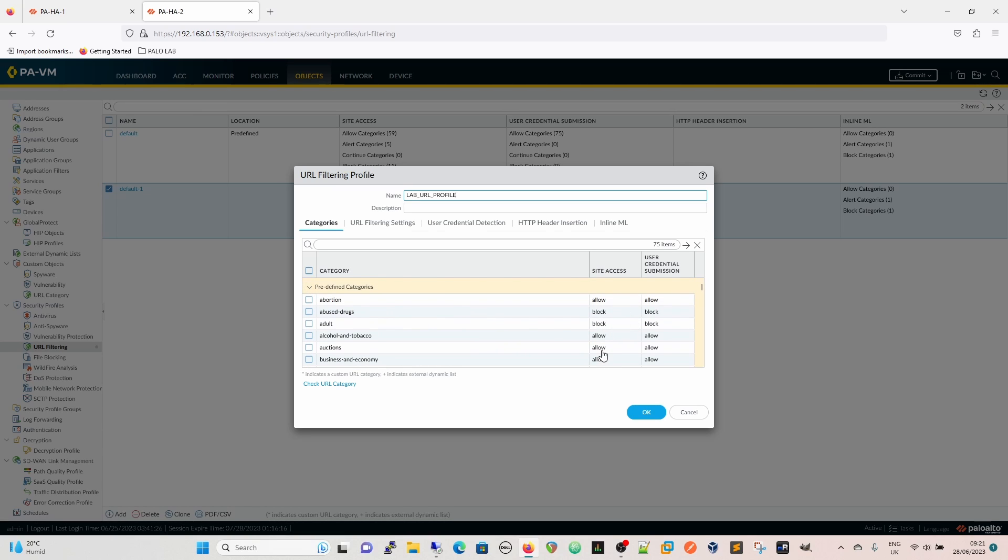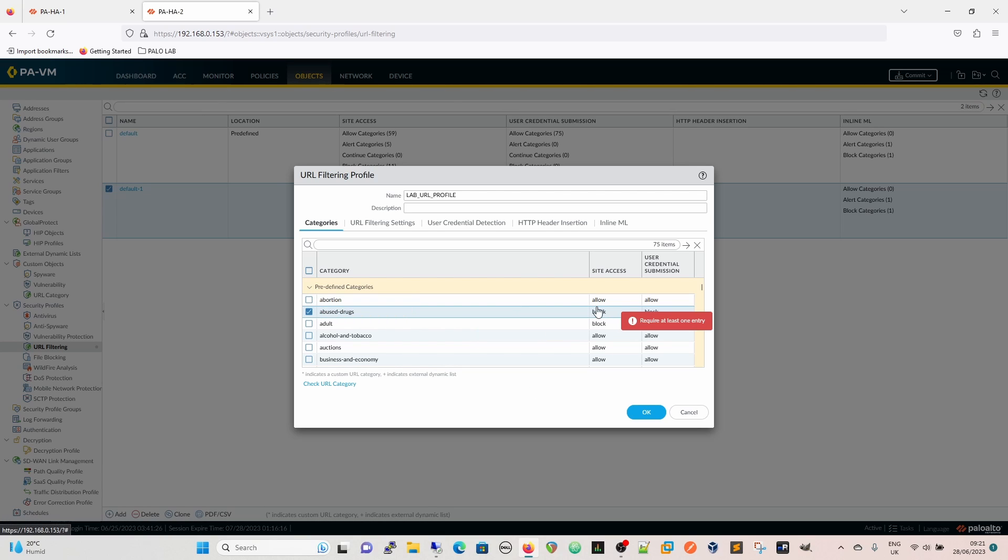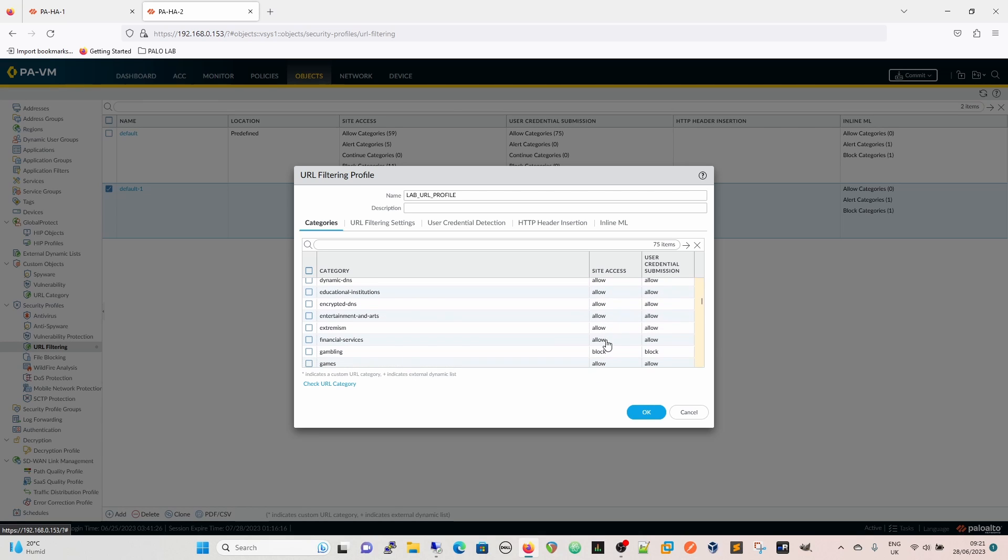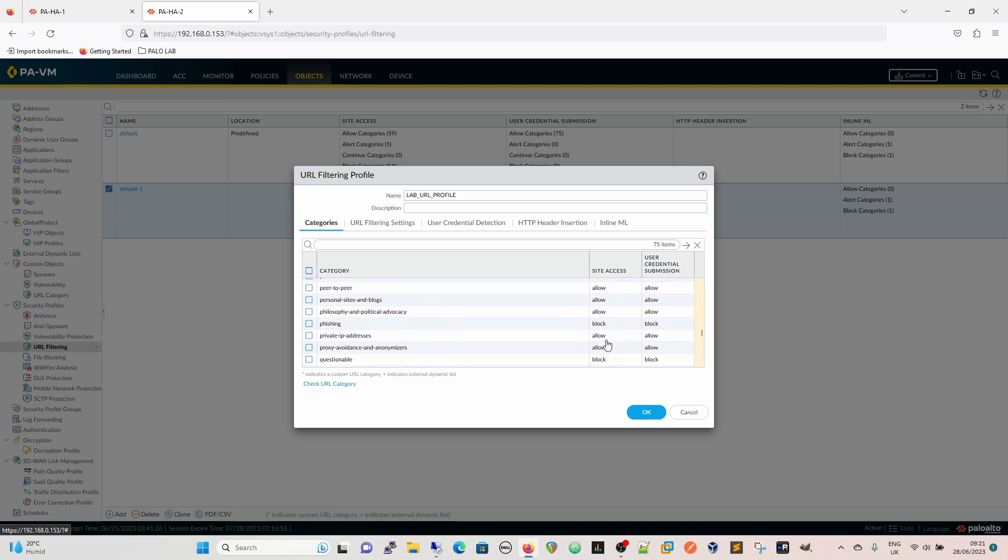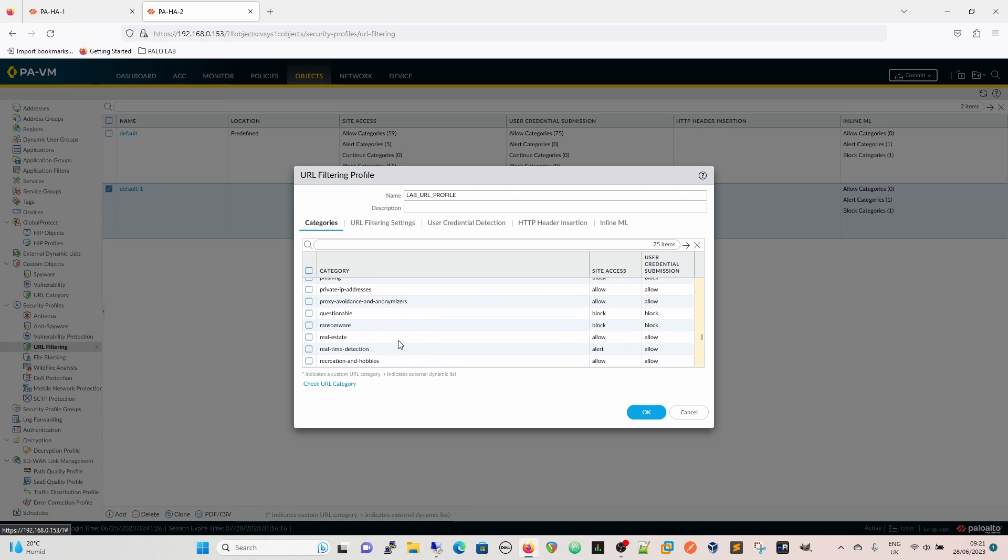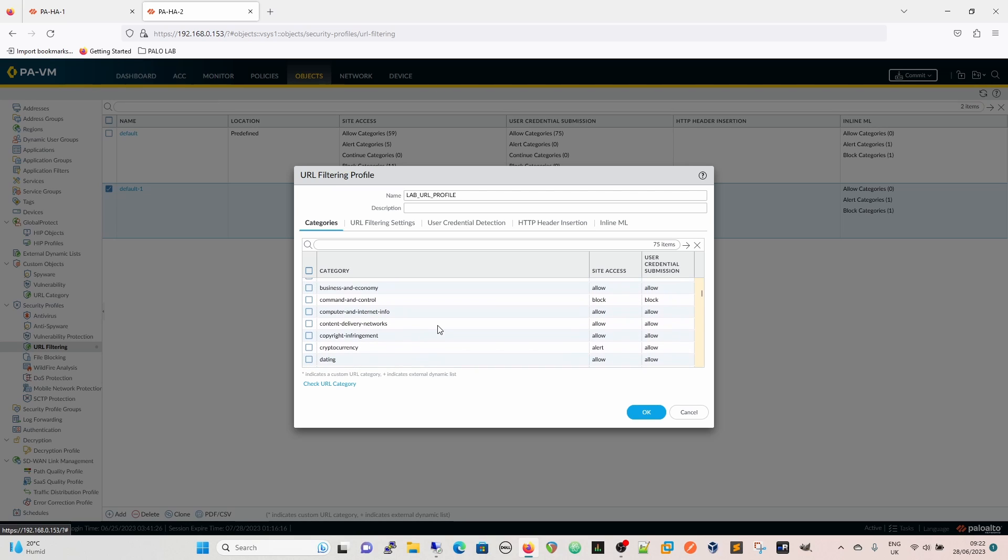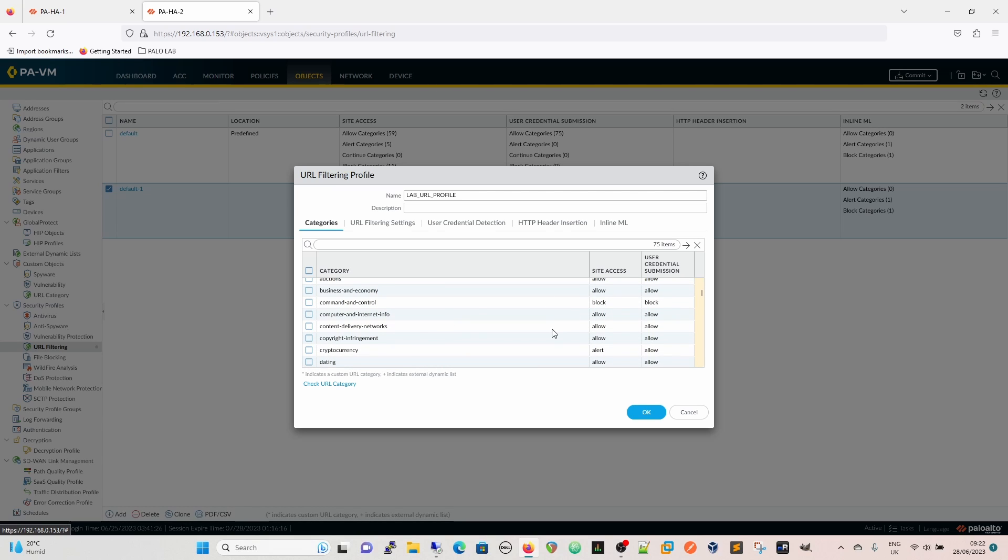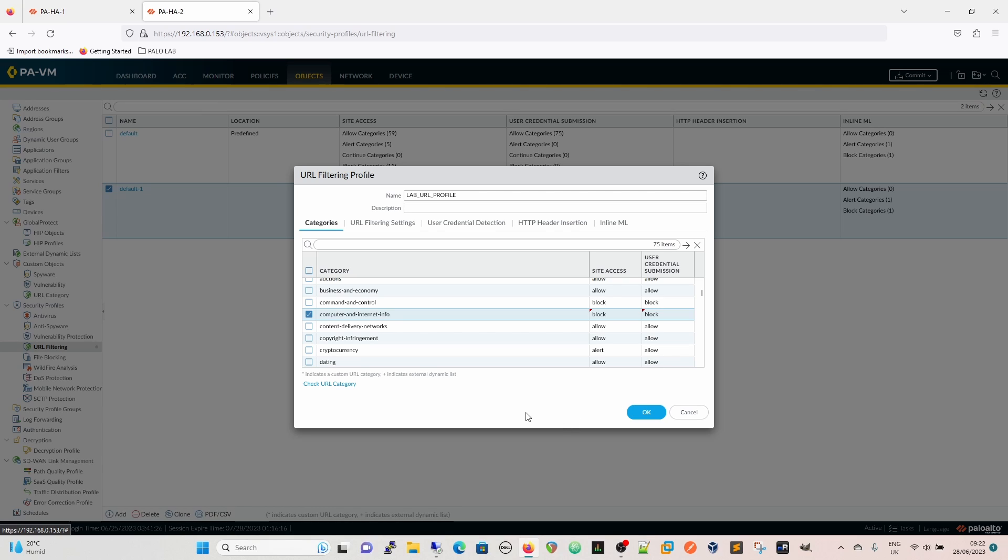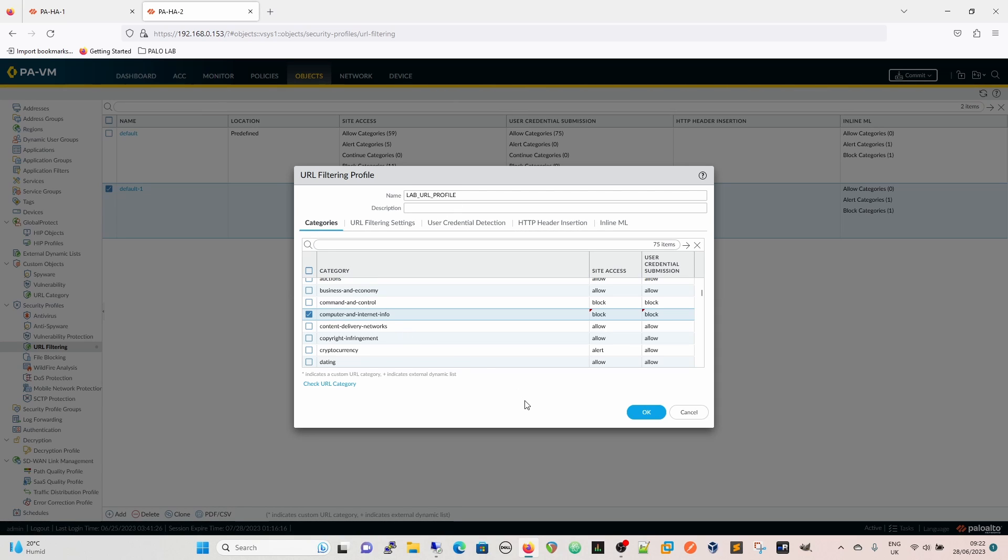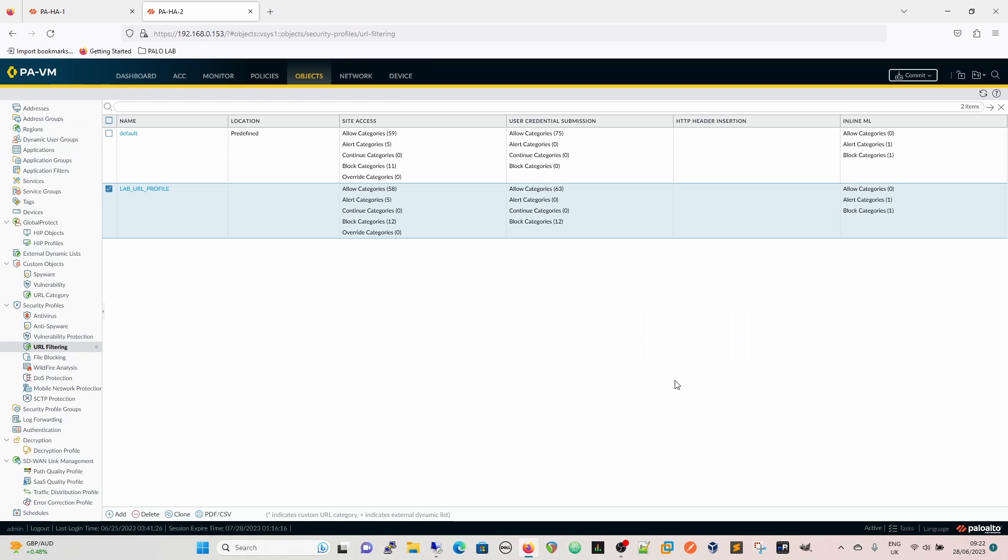As we can see quickly we go through, we've got the categories and these are the blocks for the site access. There's several options you can have alert. An important thing is if you're looking at this if it's on allow then it'll just allow it and there'll be no log for it. If you need to log allowed traffic then that needs to be on alert. I happen to know that cisco.com is in the computer and internet info category so we are going to block that and we're going to block the user credential submission. I'm going to okay that.